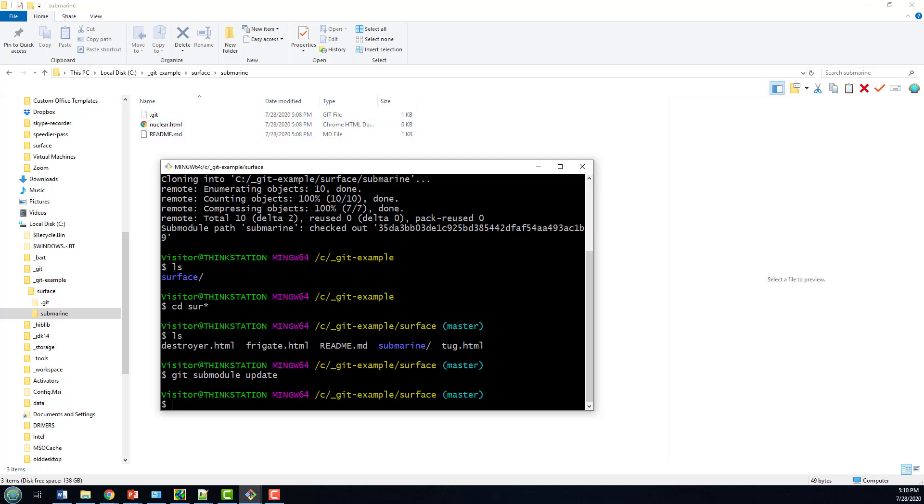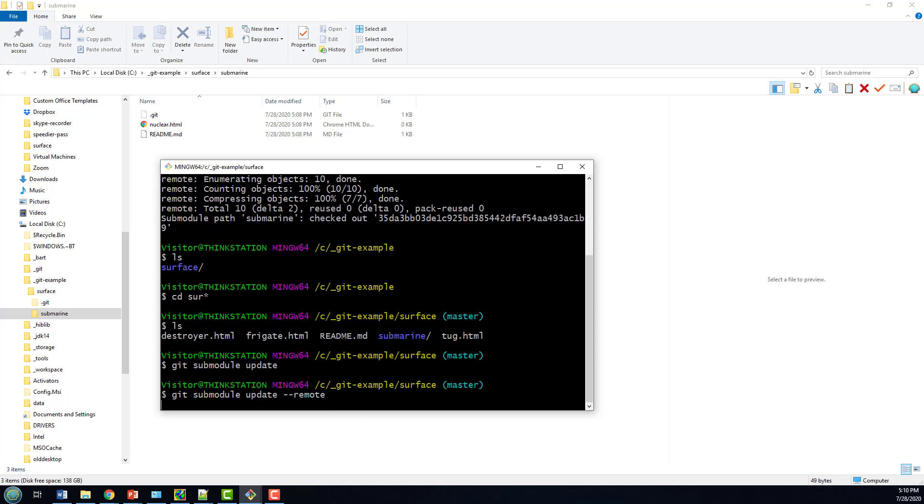That's just going to pull in your remote references and information about various different commits, but it's not going to merge anything. We want to actually not only do this, but merge it to master and bring in those three files. So what you actually want to do is you want to have the double dash remote flag on here. Git Submodule Update Double Dash Remote, and now this is not only going to update the various references for this submodule, but it's also going to pull those different files onto my master branch. So watch this.